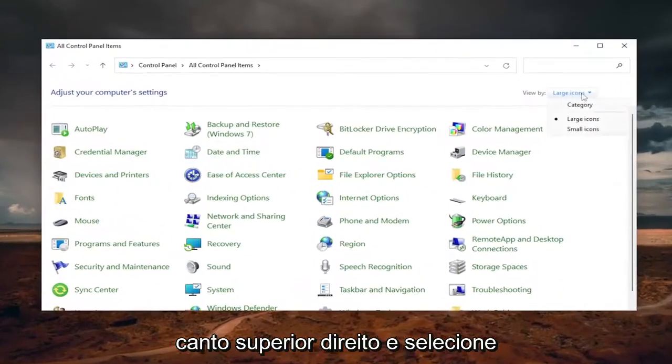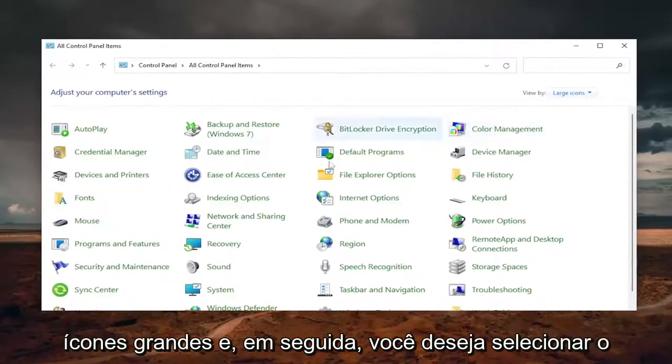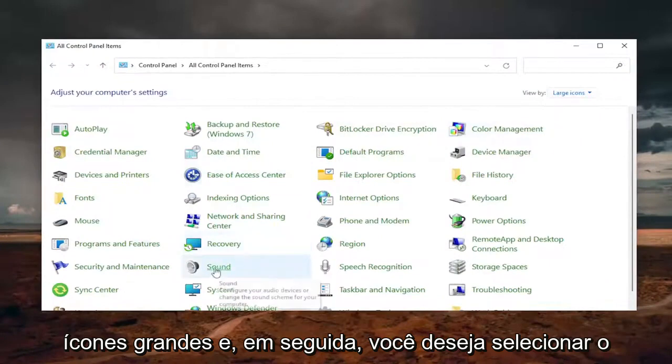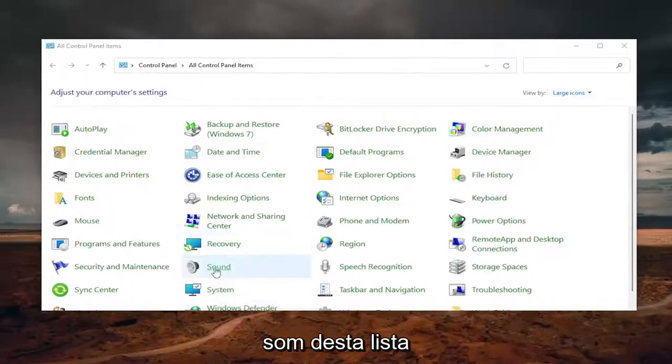Select the View By in the top right corner and select Large Icons. And then you want to select Sound from this list.